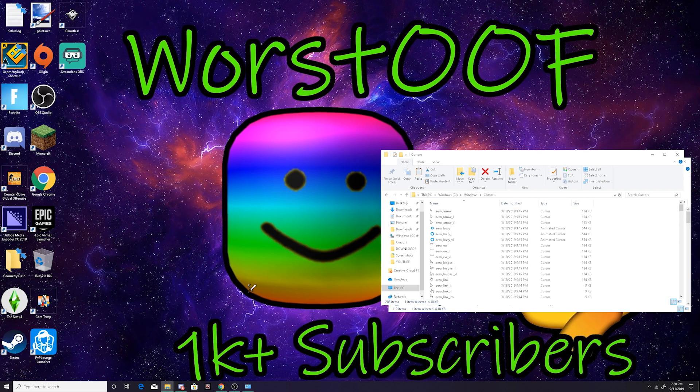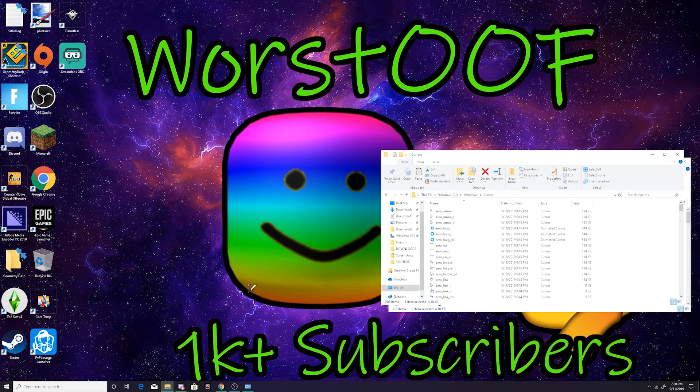So yeah, so guys, that's how you can get your own cursor animated free. You don't need to do much anything. If you guys did enjoy this video, make sure to subscribe, hit that notification bell so you know when I upload. But I will see you guys in the next video. Goodbye.